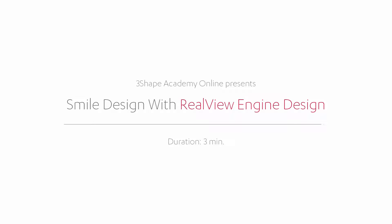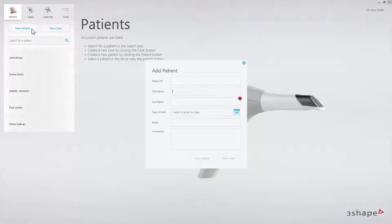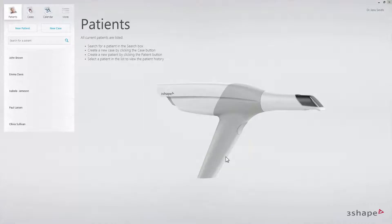While watching this video you will learn the workflow for the Smile Design application, followed by the RealView engine design. The workflow starts by creating a patient and a case in the 3Shape Dental Desktop application.